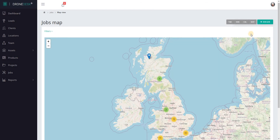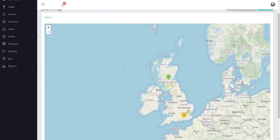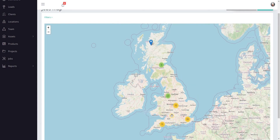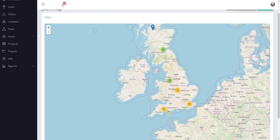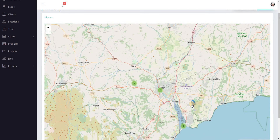The map will show by default all the jobs that you have in the system. Where jobs are co-located or in relatively close proximity, the map will group them together for neatness and give you a count of how many jobs are there. As you scroll in and out the jobs will appear or disappear. If you hover over the numbers it'll show the areas covered, and then as you get down to individual job level they split out into individual icons.